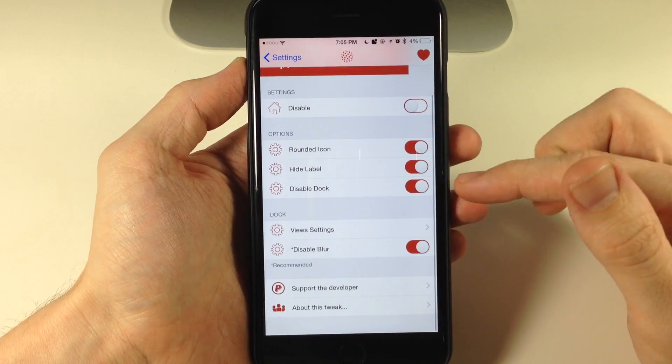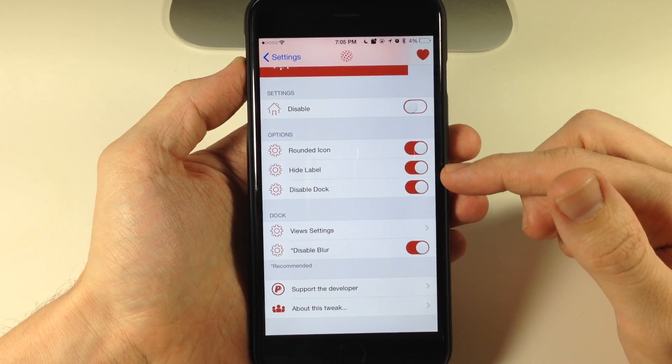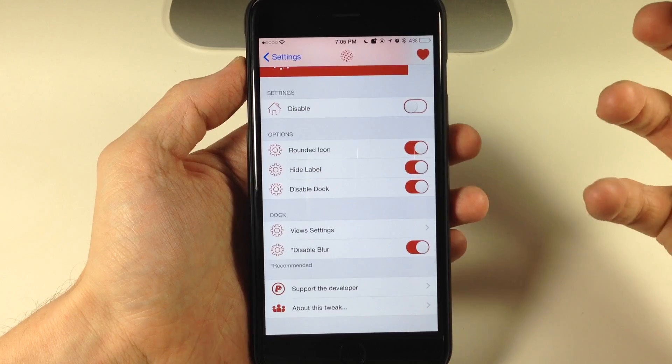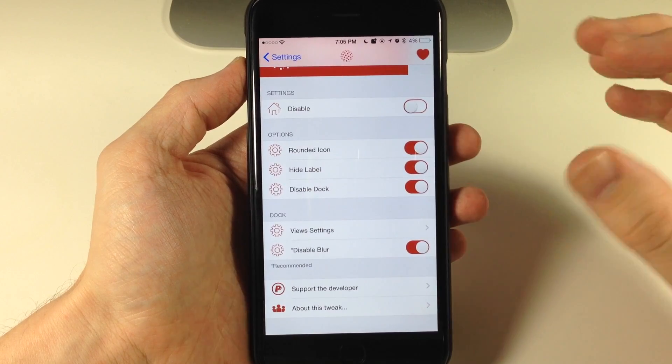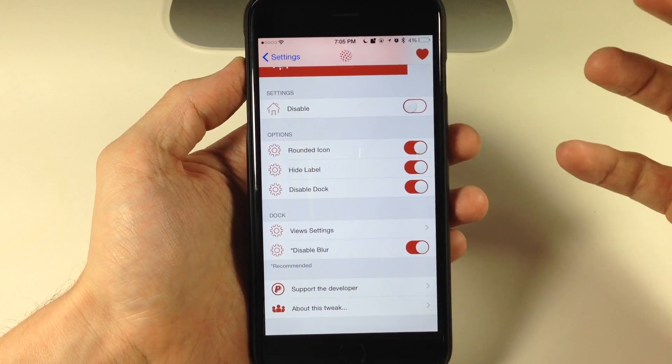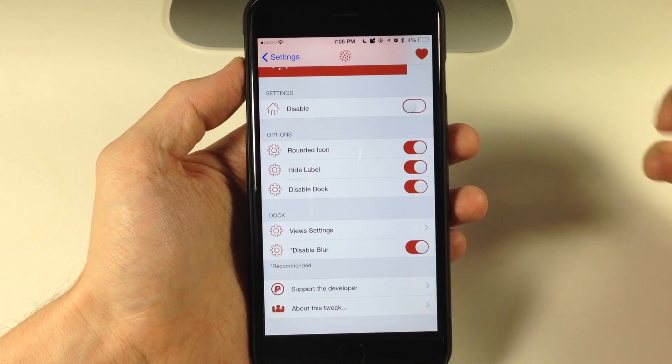But also down here we have hide labels. This is basically going to make that sphere look a whole lot less cluttered because it's not going to have any labels on it. It's just going to look a whole lot cleaner.